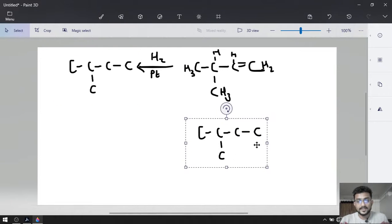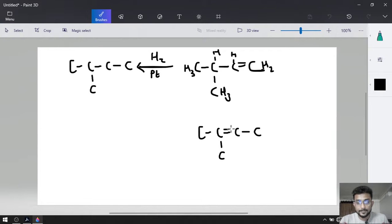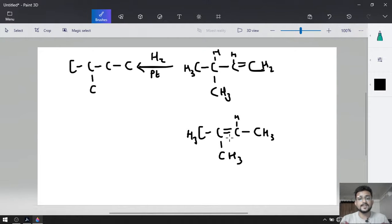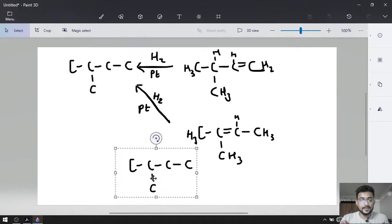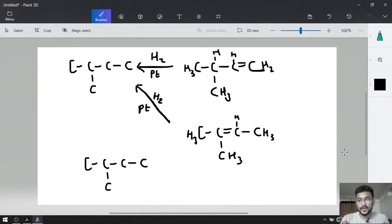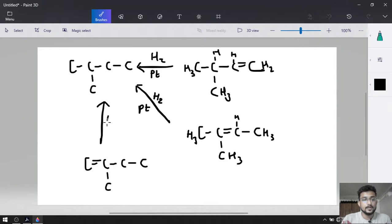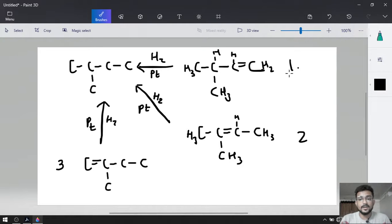For the second compound, we change the position of the double bond — giving CH3-C(CH3)=CH-CH3, which is 2-methylbut-2-ene, also converted into 2-methylbutane with H2 and Pt. The third compound changes the double bond position again — 2-methylbut-1-ene. So we have a total of 3 compounds: 3-methylbut-1-ene, 2-methylbut-2-ene, and 2-methylbut-1-ene.